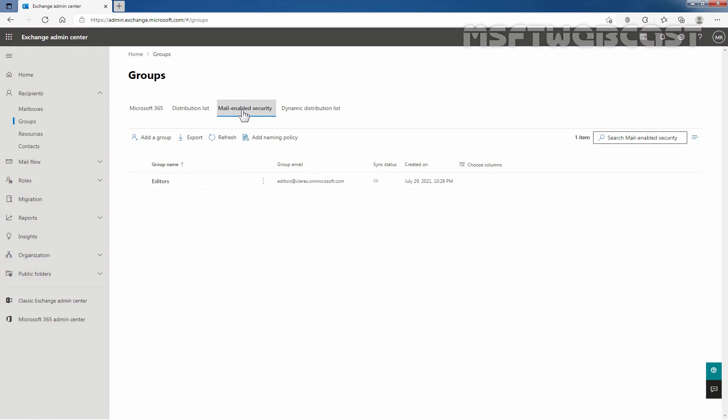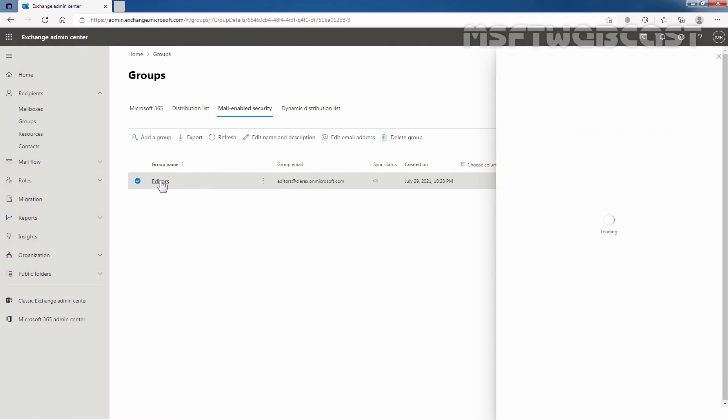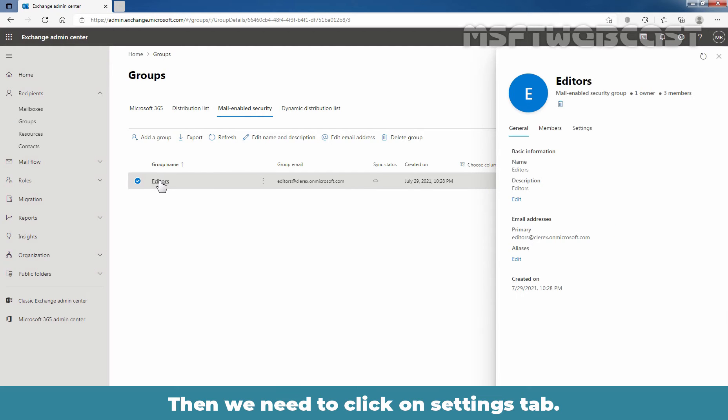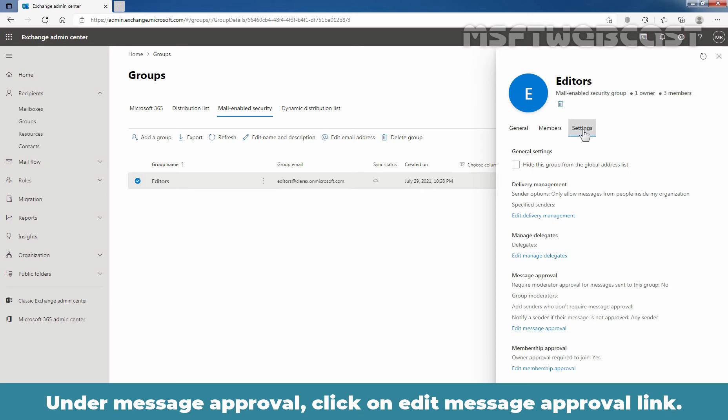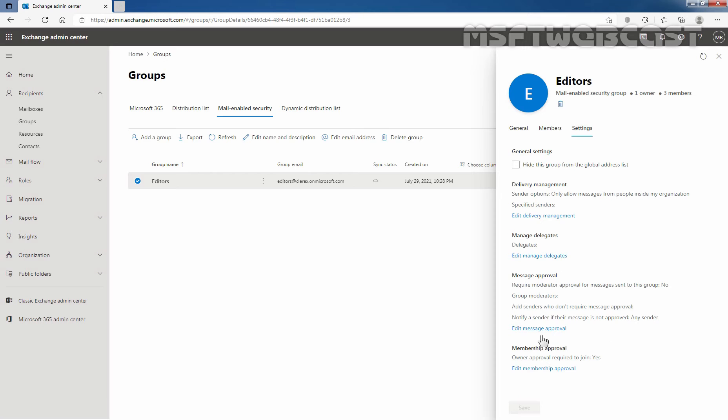Select the group. In my case, it is editors. Let's select this and click on it. Then we need to click on settings tab. Under message approval, click on edit message approval link.